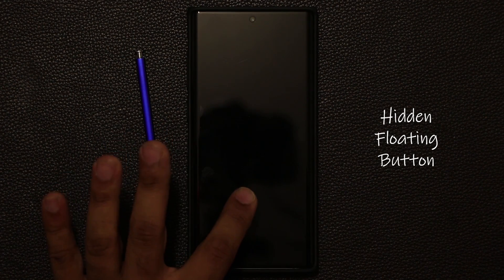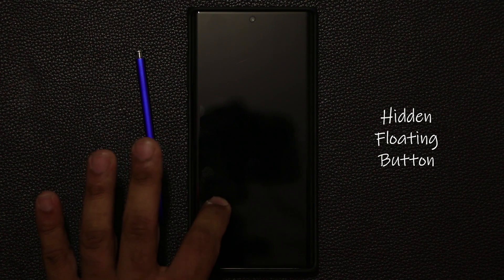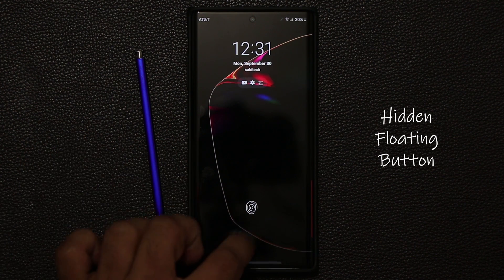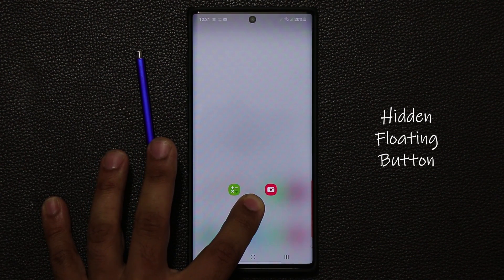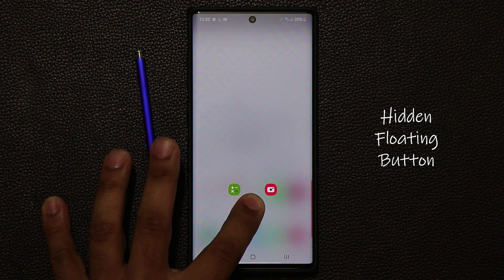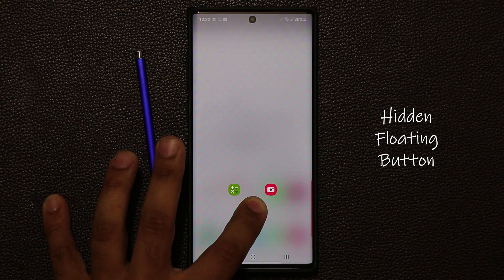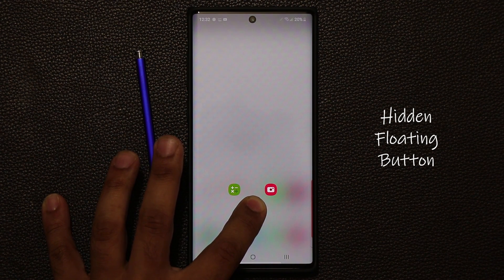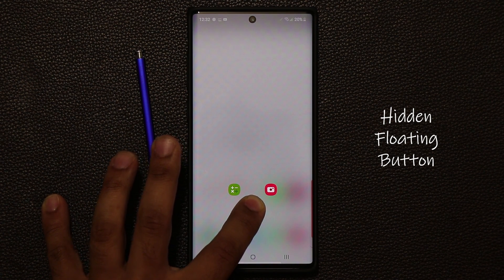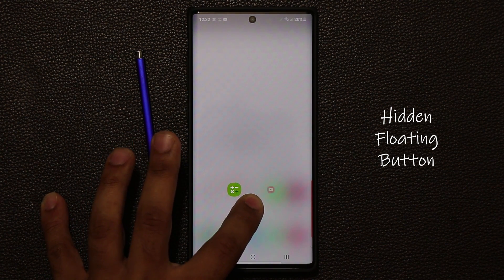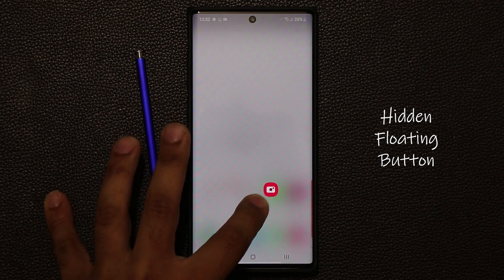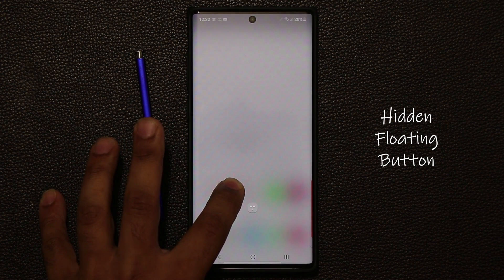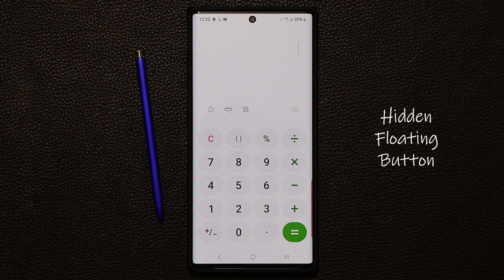So if you press and hold and don't let go, you get access to two app shortcuts. This is known as the floating icon. Then if you want to launch any one of these applications, you can just swipe over to it and it's going to launch the calculator right away.